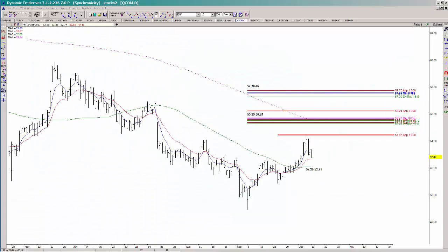In today's video we're going to look at a potential setup in QCOM off of the daily chart. We're looking at a nice pattern of higher highs and higher lows off of the September 8th low, and I want to use these prior swings to identify an area of possible support. If that area ends up holding, that's when we go down to the lower time frame chart and look for a trigger against it.